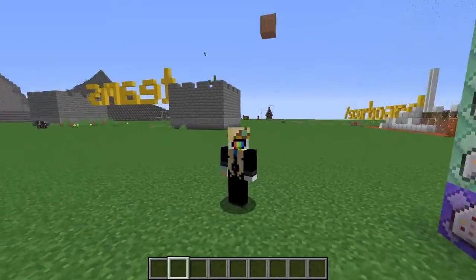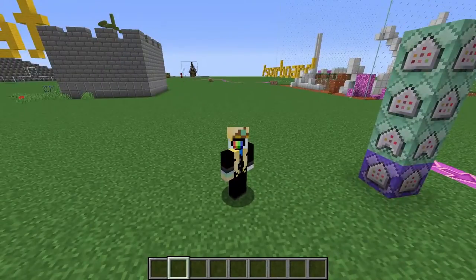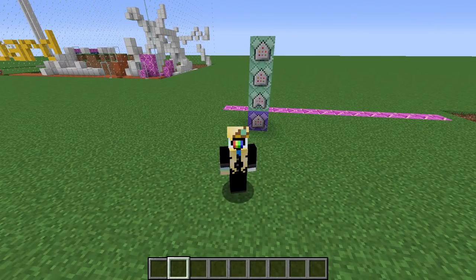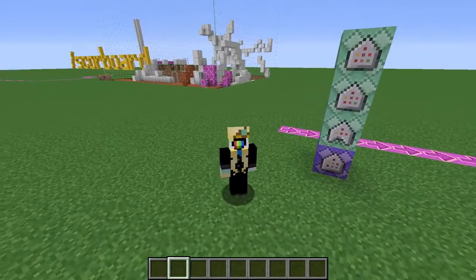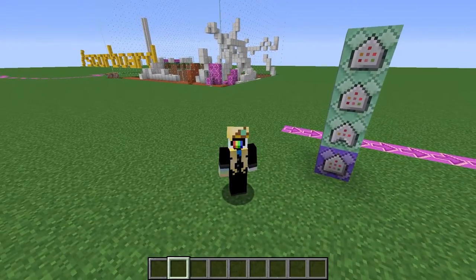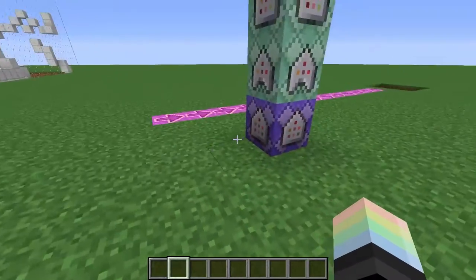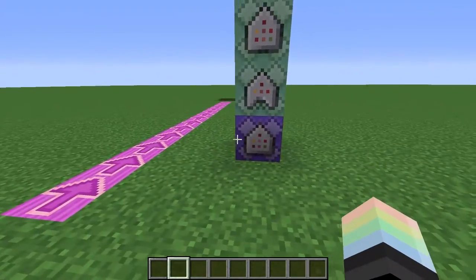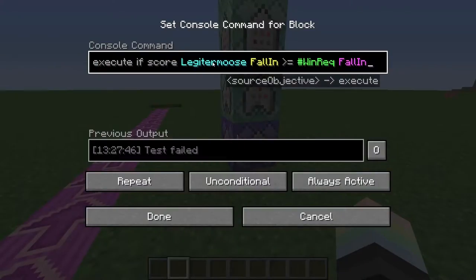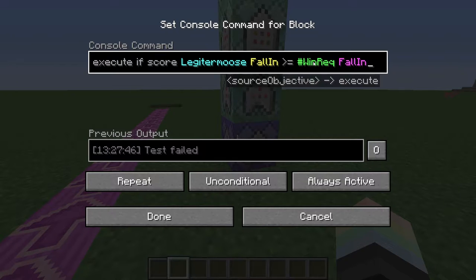Oh my god, this is incredible. Apparently, I don't know commands as well as I thought I did, because matches has just made this a thousand times easier. First, I'll show you how I did this. So this command here is constantly checking whether my score is greater than or equal to an invisible player named hashtag winrec.